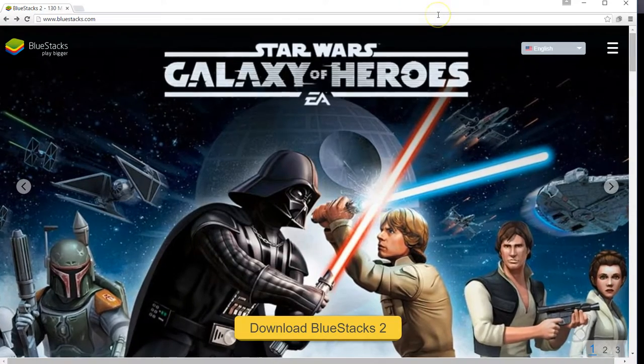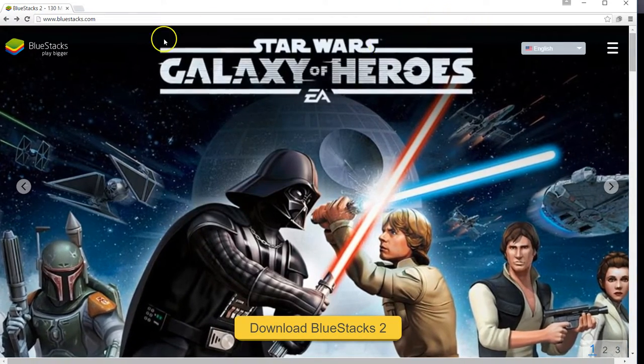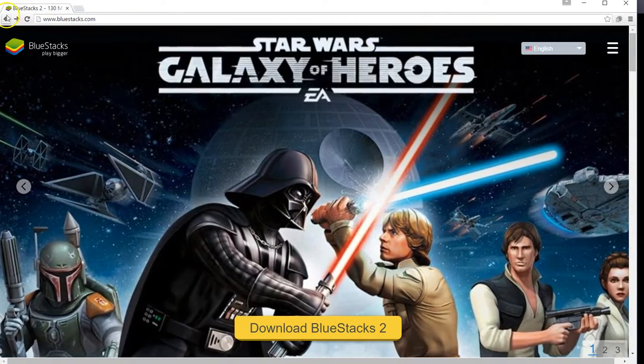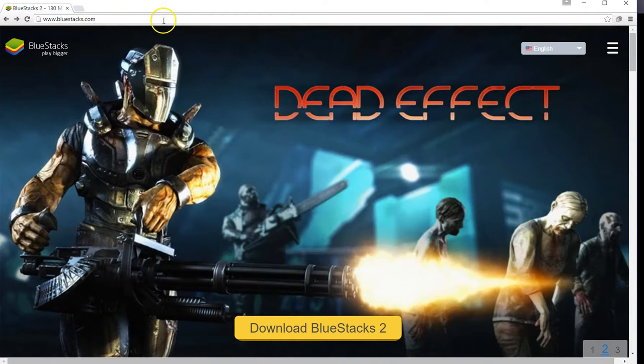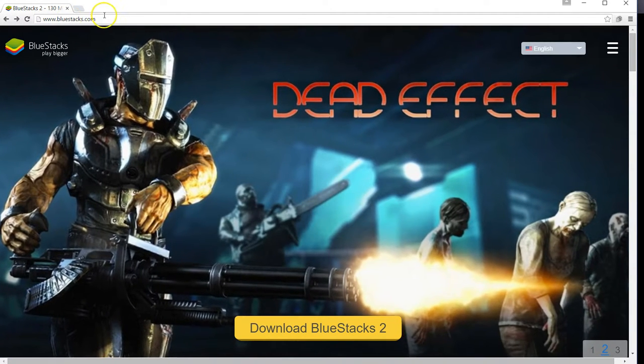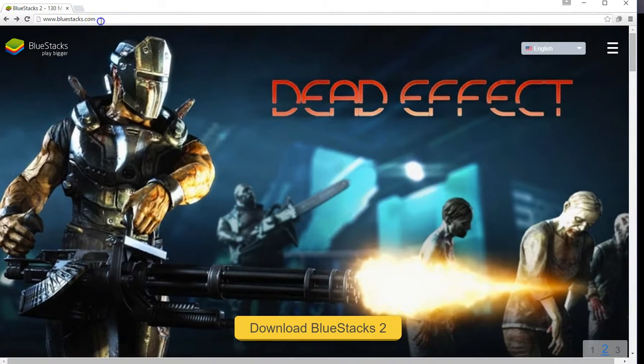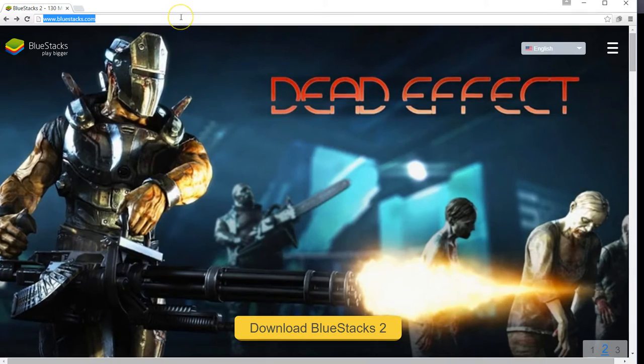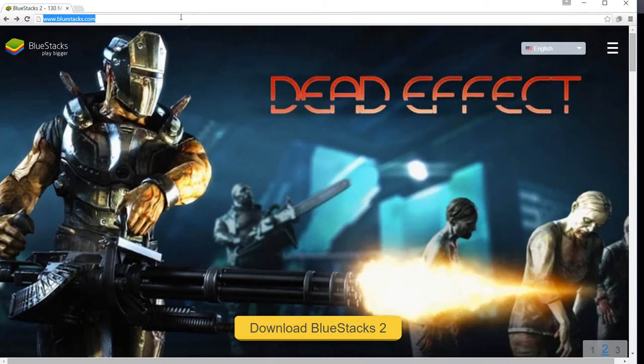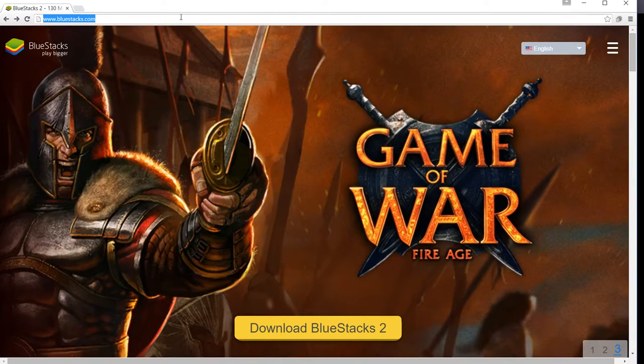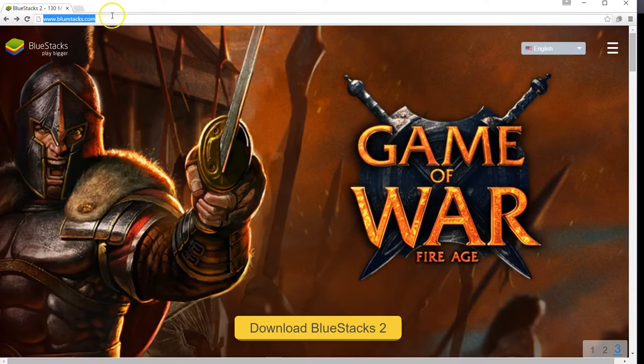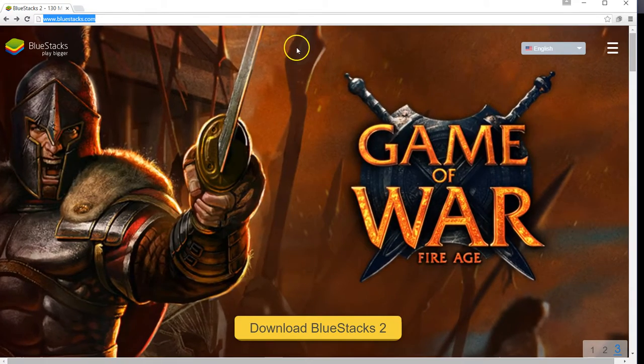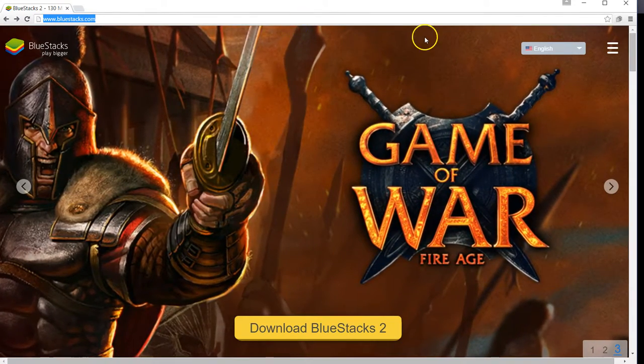You can do it on your laptop or desktop computer, and all you need to do is get this Android emulator called Bluestacks. I'll put a link up at the top where you can find the step-by-step guide. This is bluestacks.com.